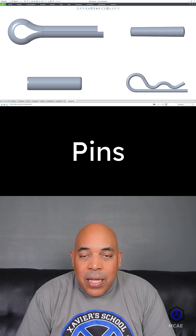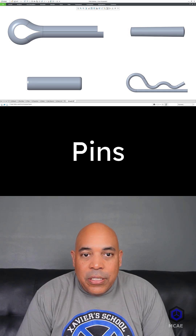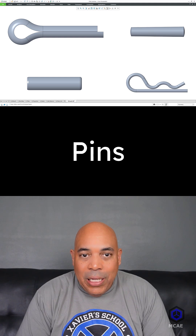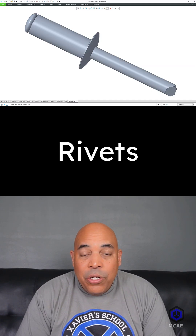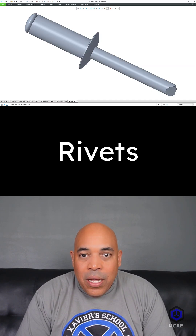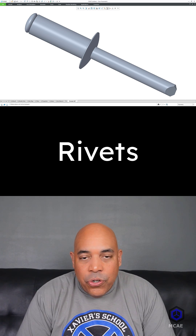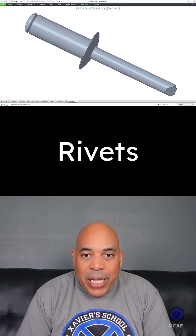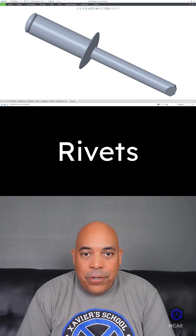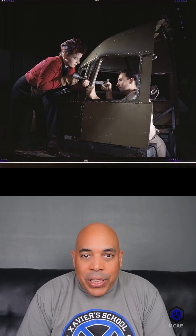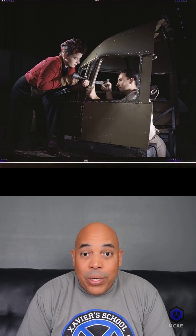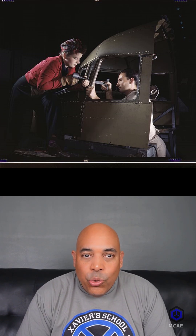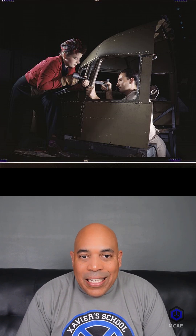Pins are cylindrical components that align parts and hold them in place. Rivets are cylindrical fasteners with a head on one end, a shaft, and a tapered tail. After inserting the rivet into a slightly larger hole, the tail is deformed to create a second head.